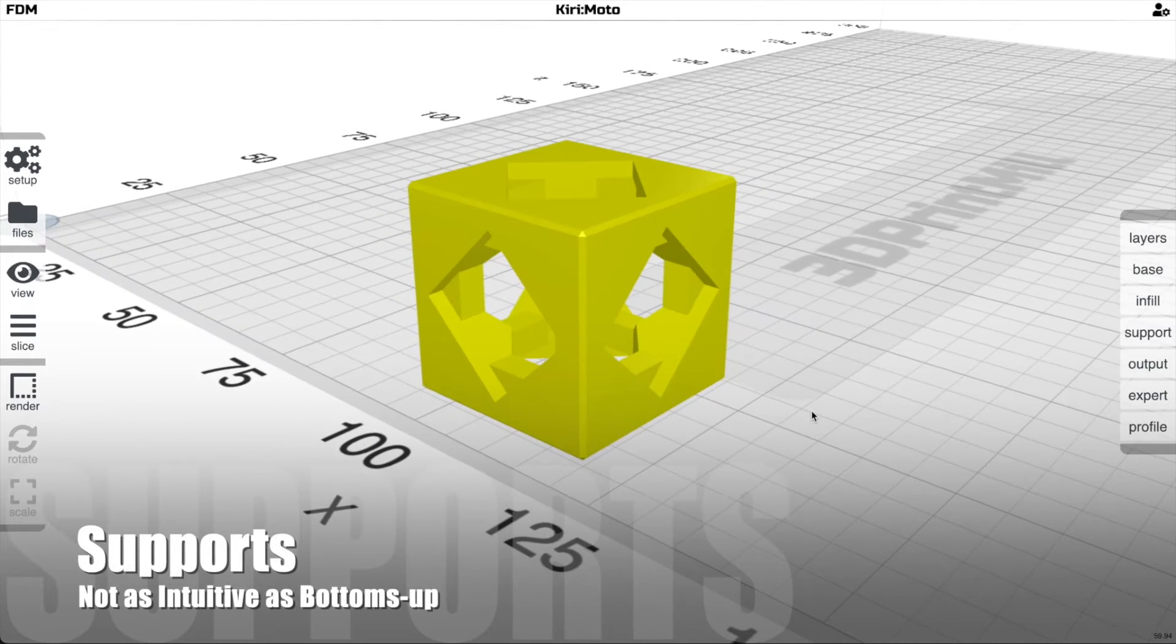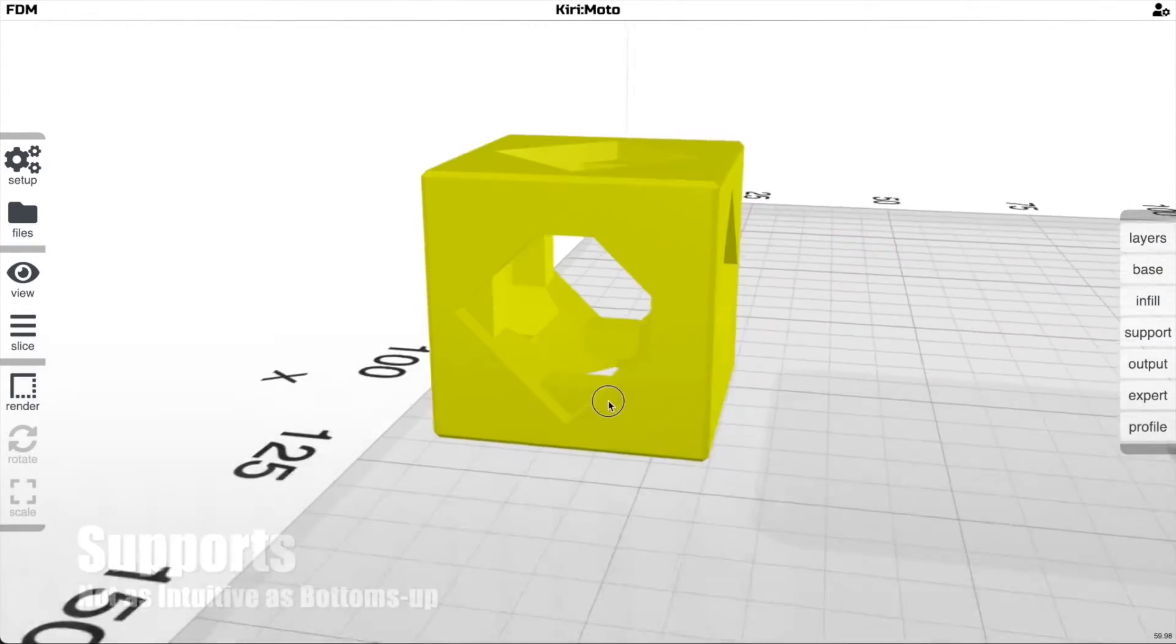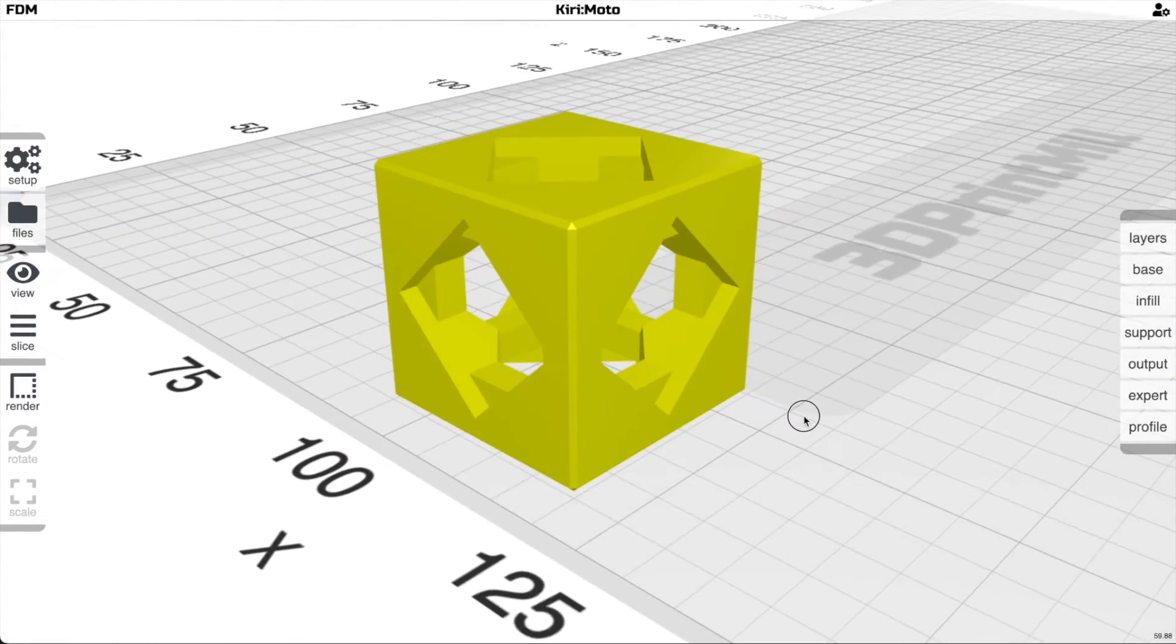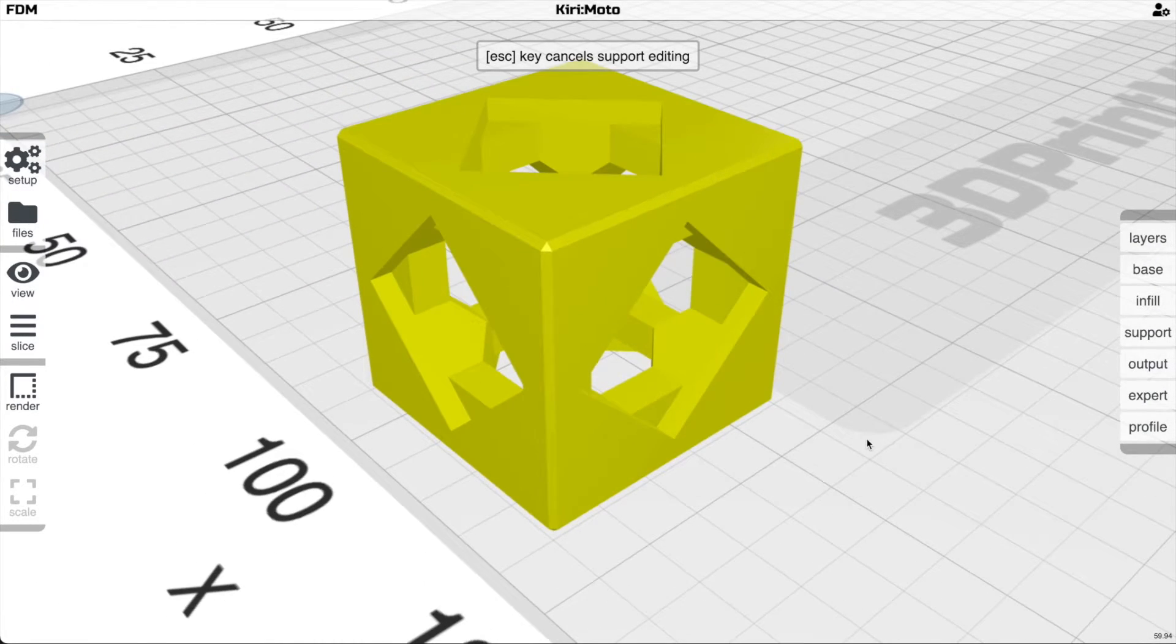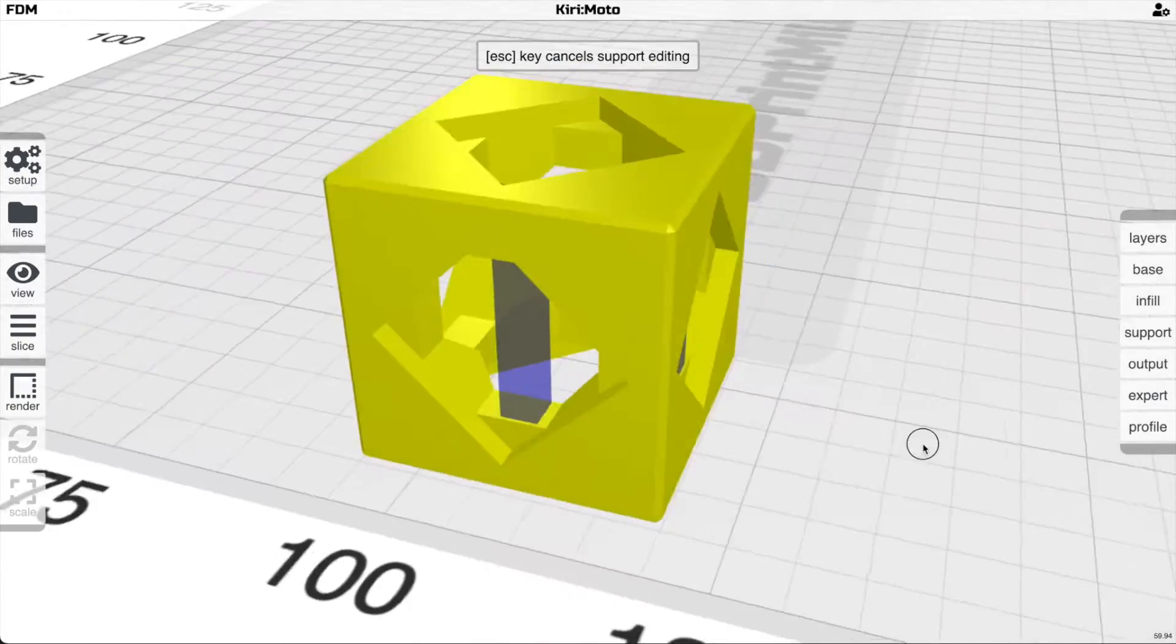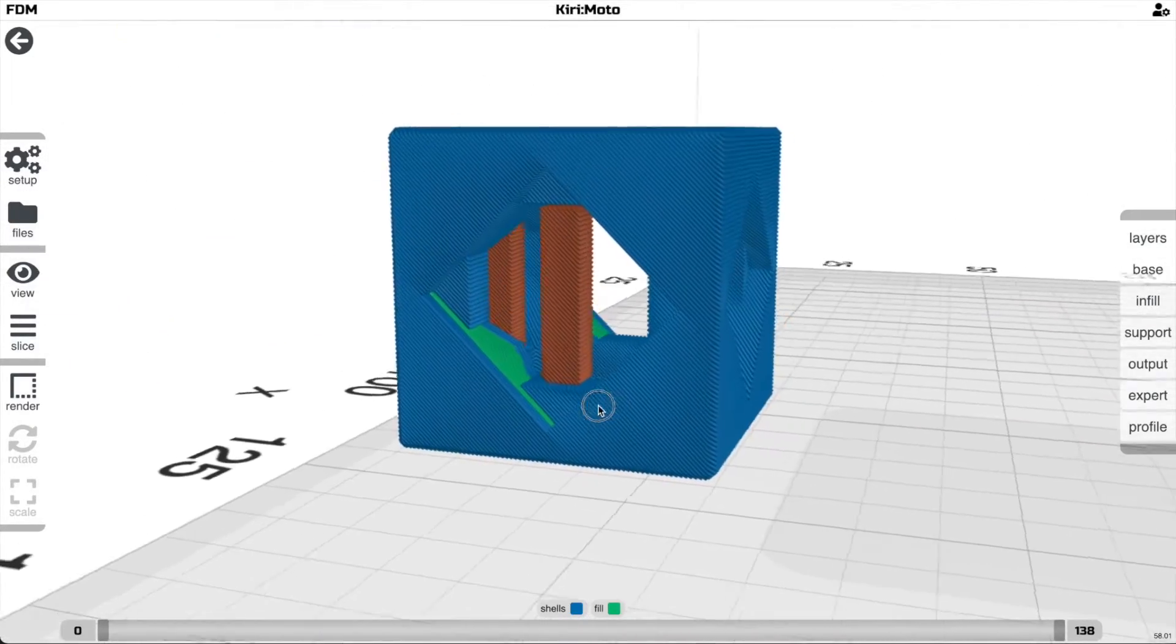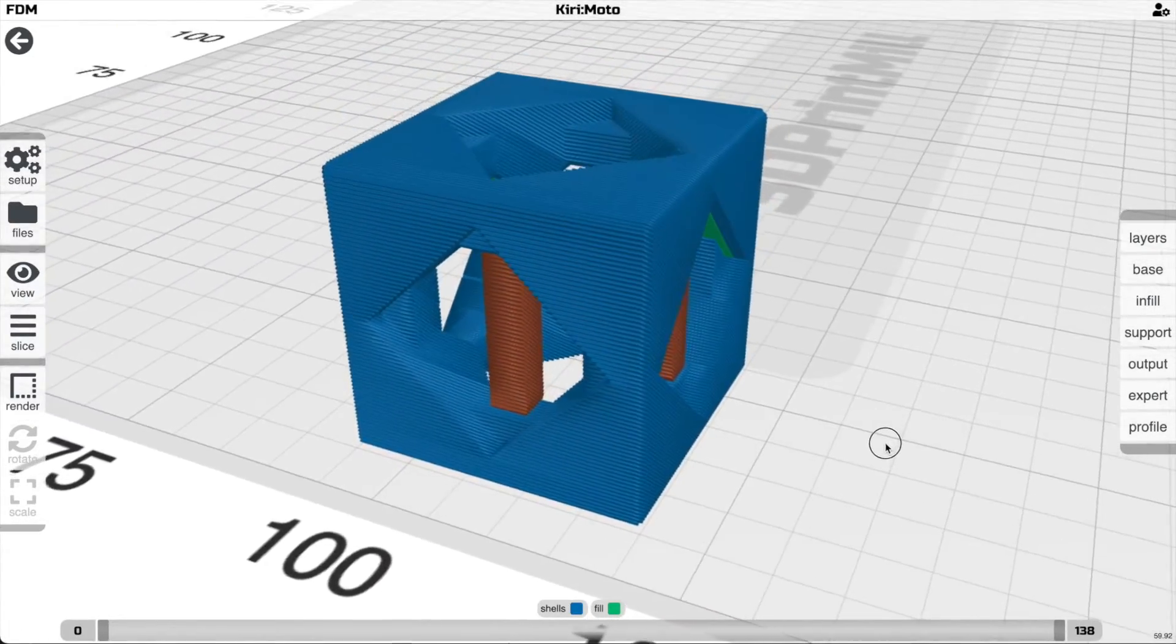Supports are always important in belt printing. It is somewhat less important because there are fewer areas where you need supports. For example, this part needs none. I'm going to show you how to add them and then show you where you might need them. This works just like it does in any other kind of 3D printing. You place your supports, you do your slices, and they show up.